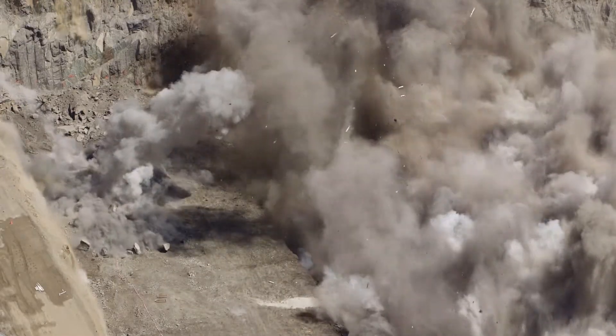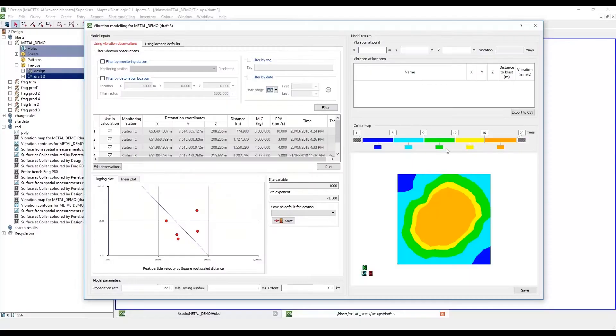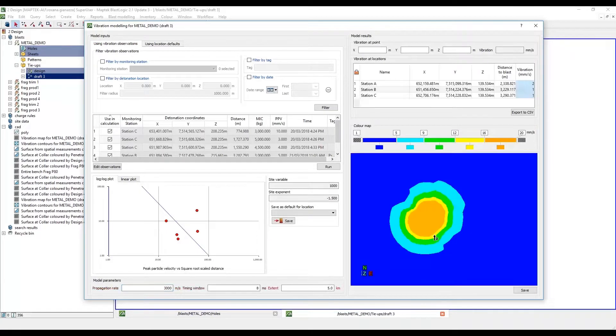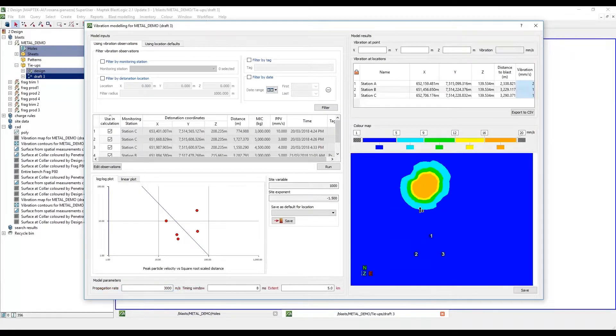Some of the most exciting features of BlastLogic are the routine modelling tools for vibration and overpressure that engineers rely on to better control environmental risk and protect sensitive infrastructure.